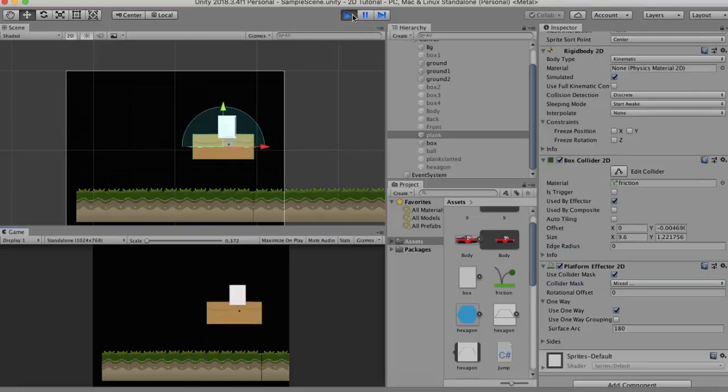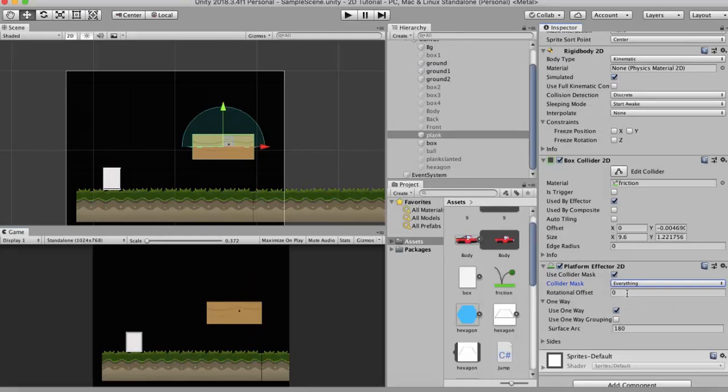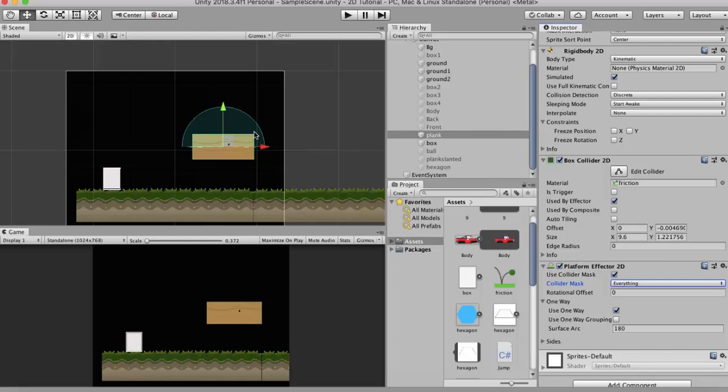Now the next property is the Rotational Offset. So the rotational offset basically means on which side of this plank you want the collisions to happen. The side with the arc corner is the side that the collisions normally happen. But if you want that the collisions should happen from below, all you can do is just change the angle.